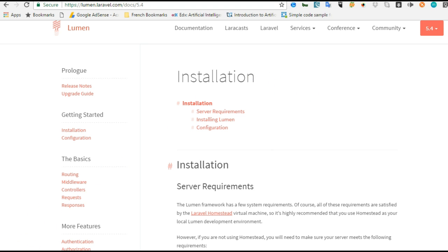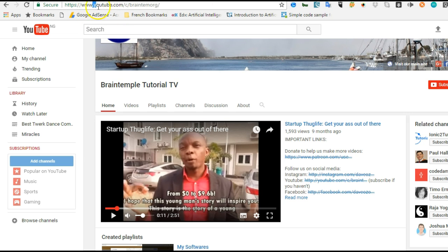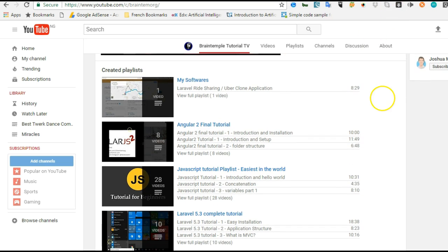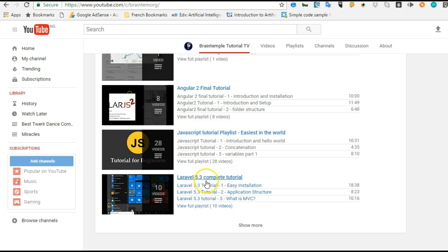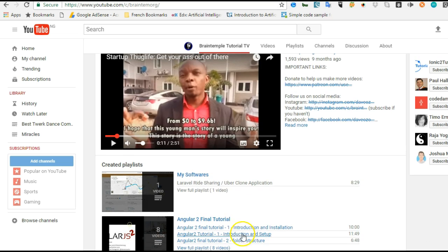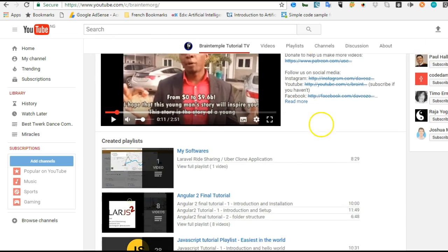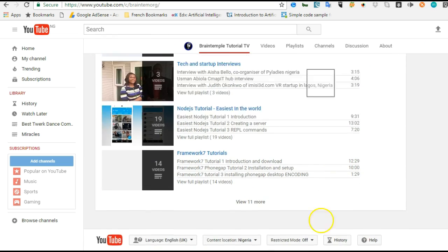Remember to subscribe to my channel. Head over to YouTube if you're not already there — there's a red subscribe button at the bottom of this video. My YouTube channel is youtube.com/c/braintemorg, or you can search for 'Braintemple Tutorial TV'. Beyond Laravel and Lumen tutorials, I've made tutorials in many other programming languages and also make video tutorials on startups. Subscribe to my channel and see you in the next video tutorial. Thank you.